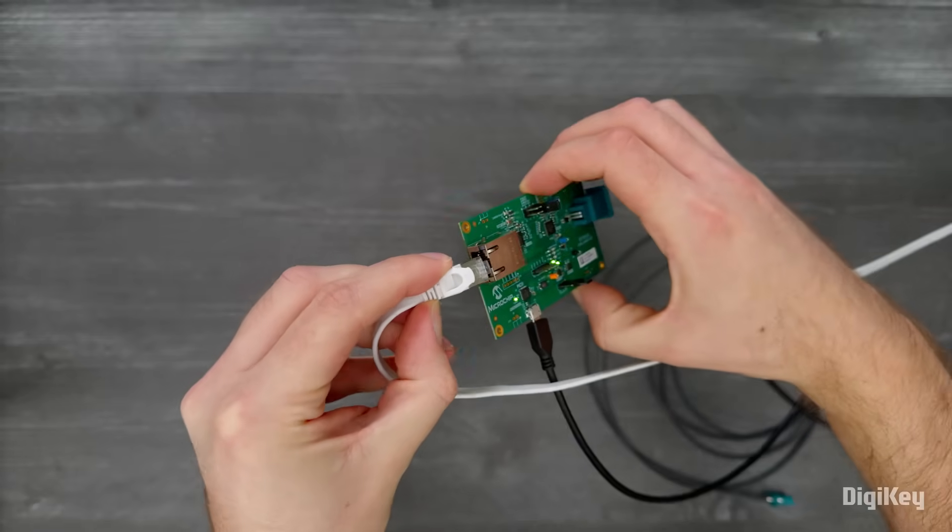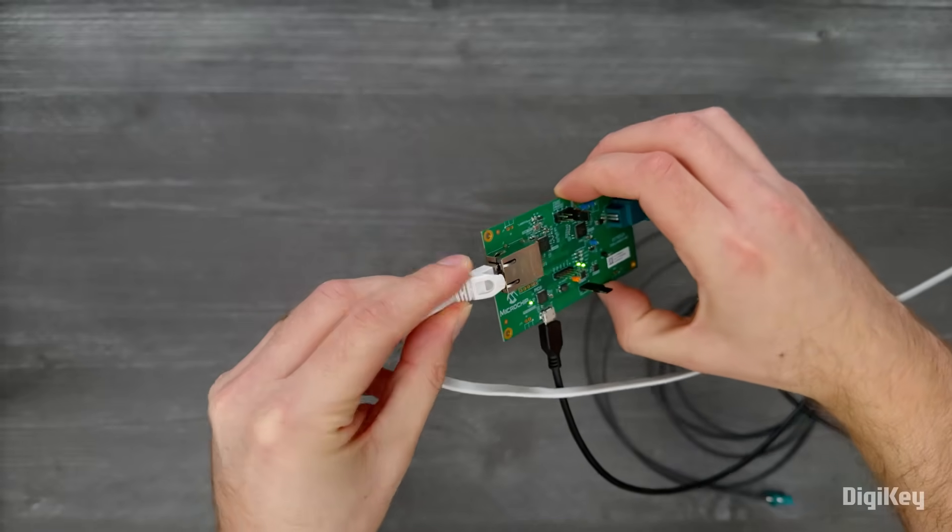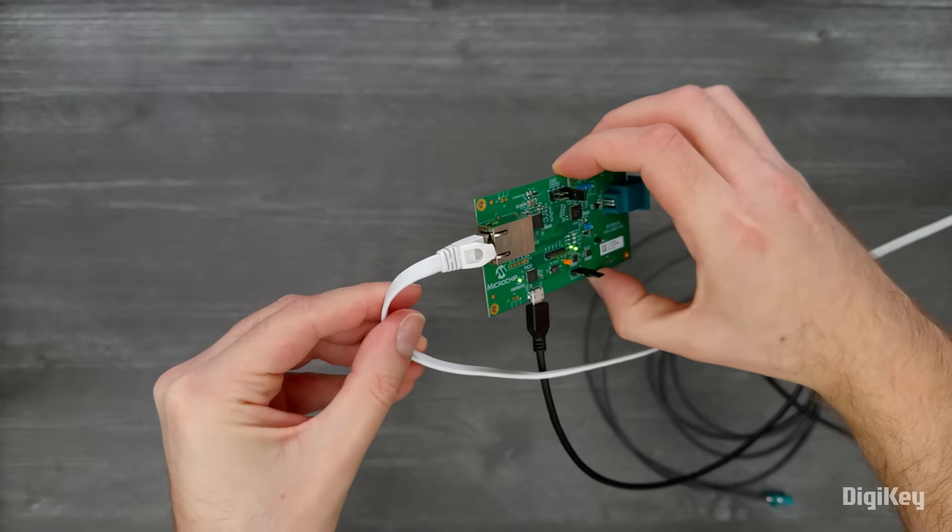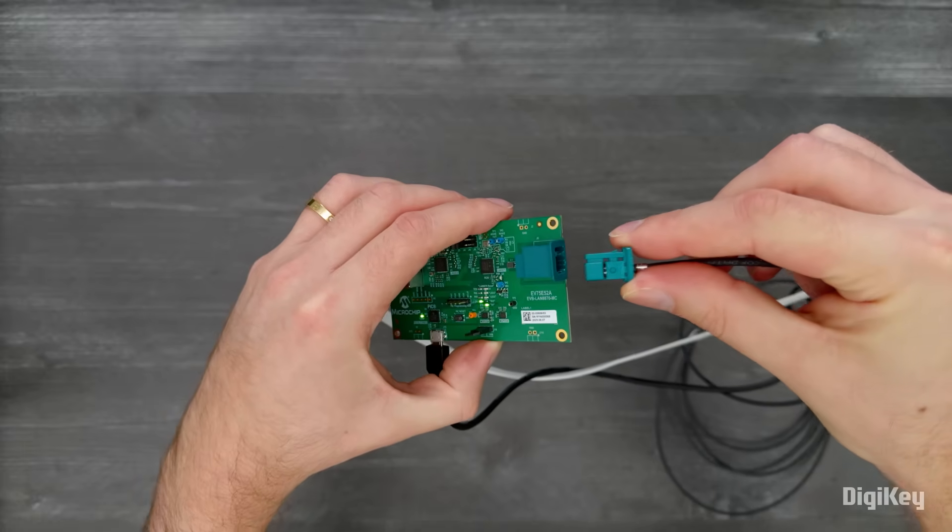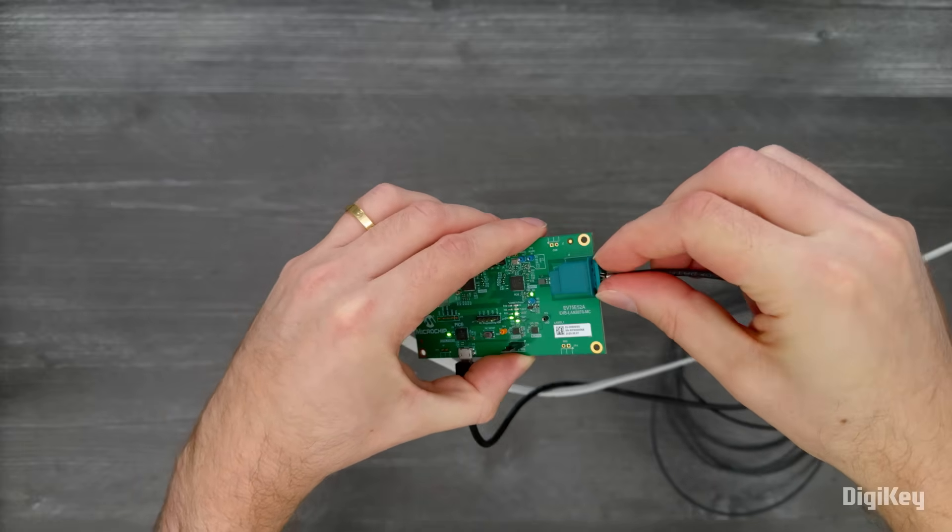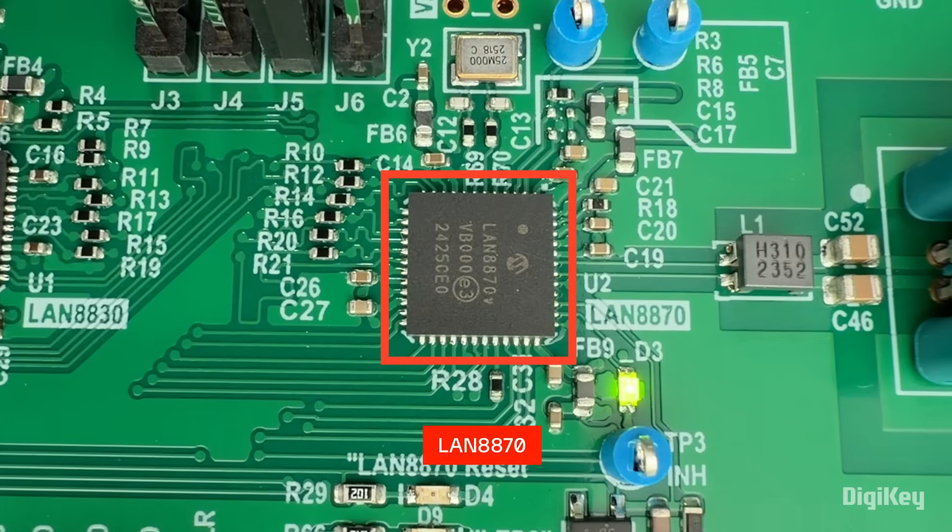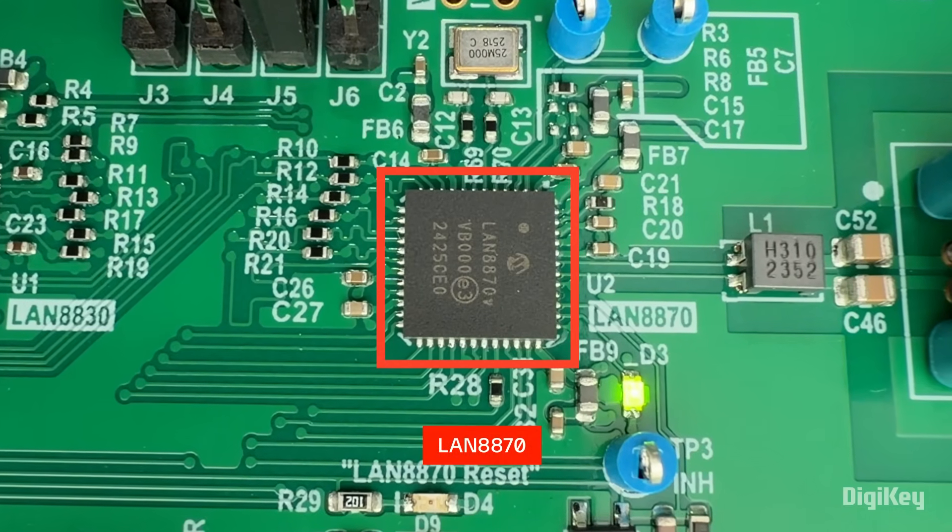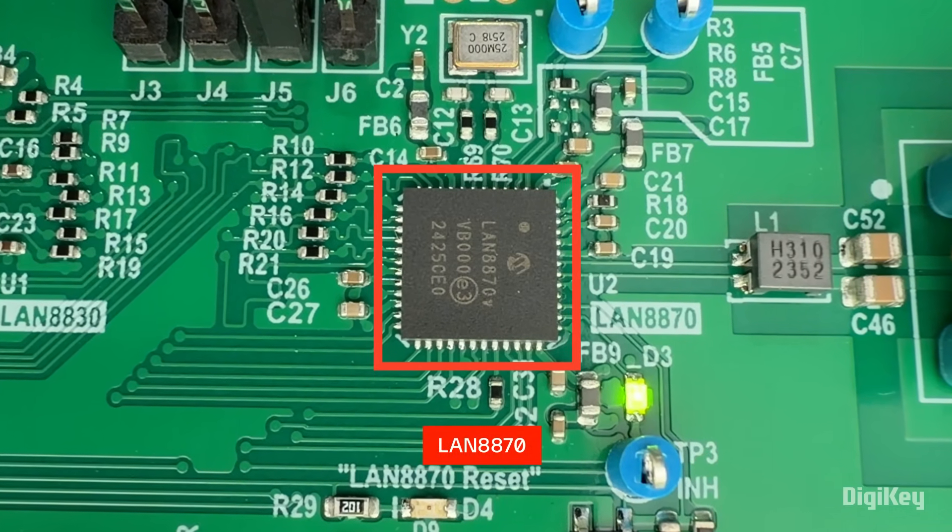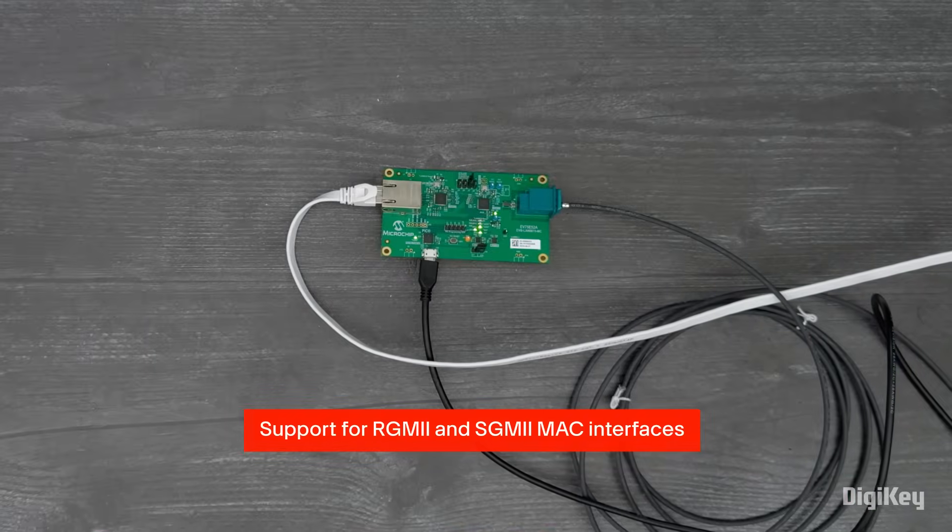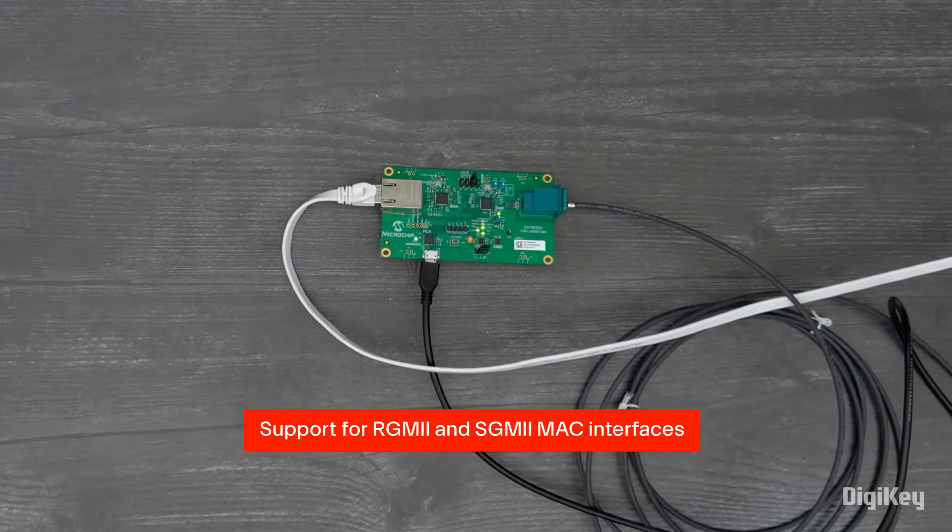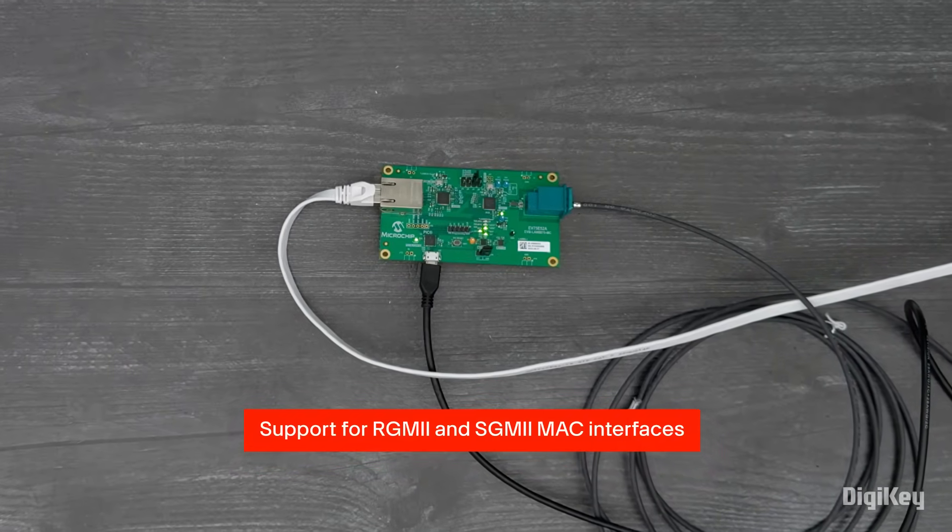Plug a CAT5 Ethernet cable into the Ethernet port and connect it to a router. Finally, plug an automotive SPE cable into the board and an SPE device, and the LAN8870 will provide the conversion from 100 or 1000-base-T1 to Gigabit Ethernet with support for RGMII and SGMII MAC interfaces.